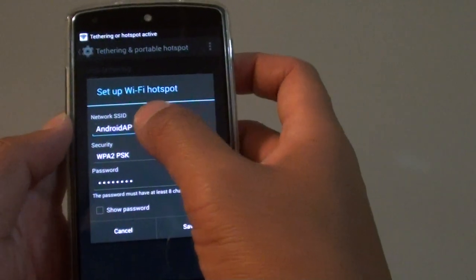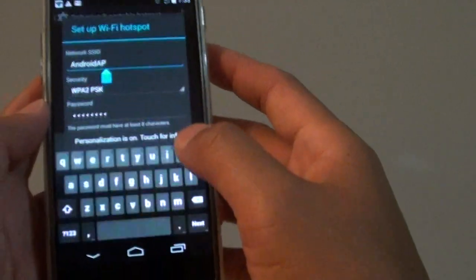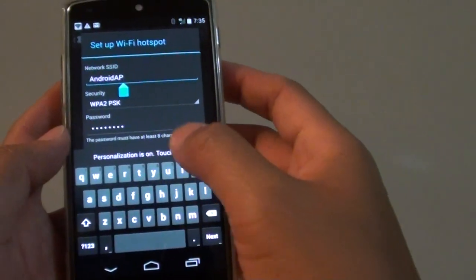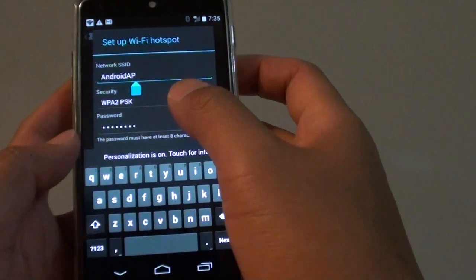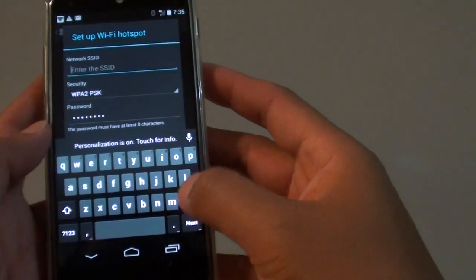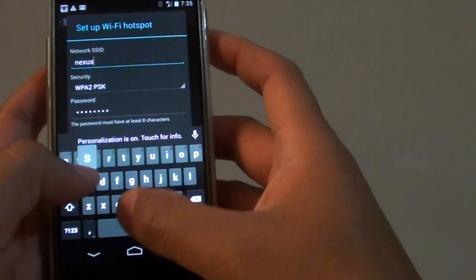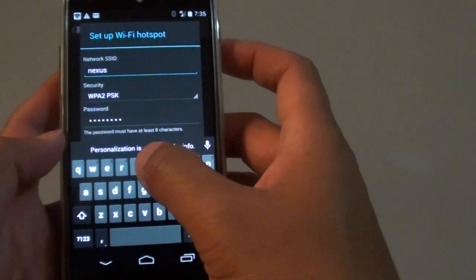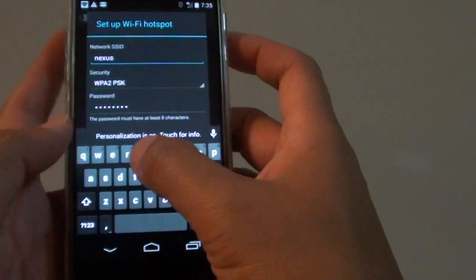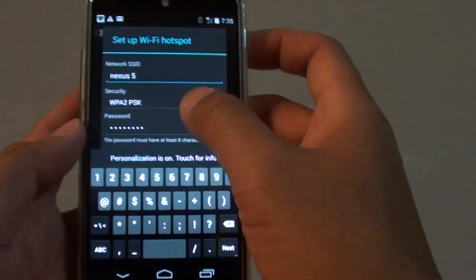You can give the network ID. By default, it is set to Android AP. We're going to give it a name: Nexus 5. This will make it easy to remember.